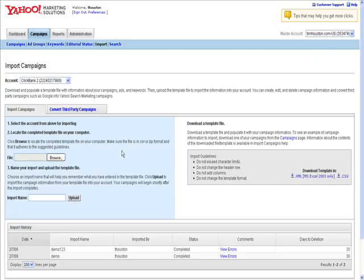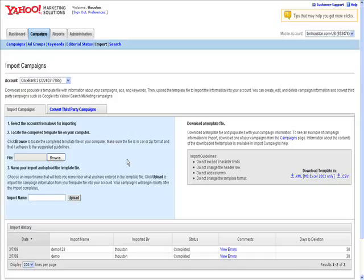Now one little side note here is that Yahoo search marketing typically doesn't allow you to import files in a brand new account. You need what's called a gold membership. Typically you get this membership by spending at least $500 a month for 3 months in a row. This is Yahoo's rule, it's not our rule.